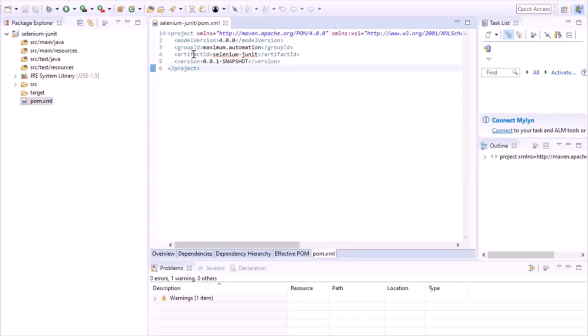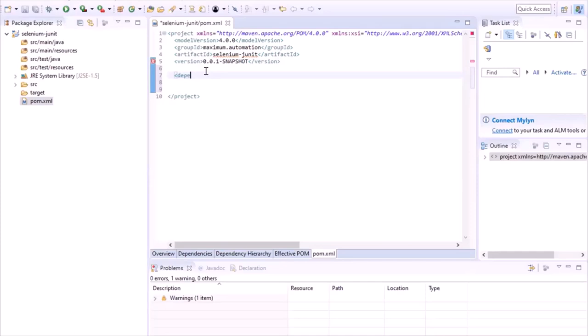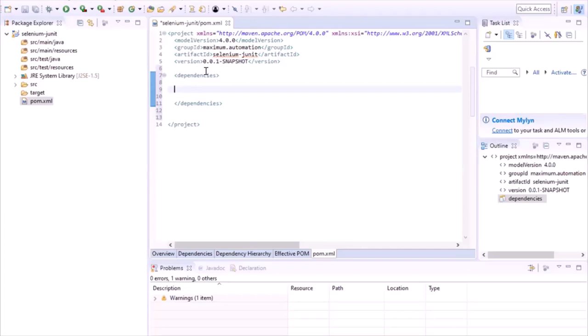This is the pom.xml file where we define all our dependencies. Open this file and you can see the project details which we provided in the new project screen. Now to add dependencies, first we need to create a dependencies section, and under this section we will provide all the dependency XML entries which we need in our project.